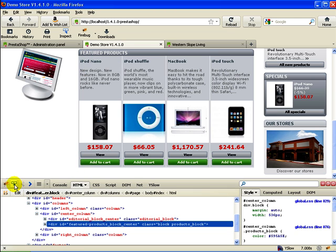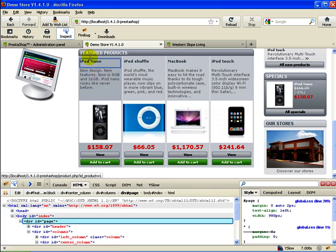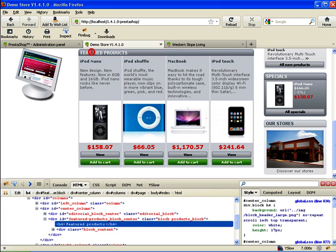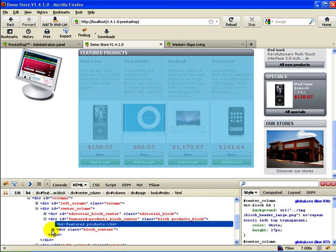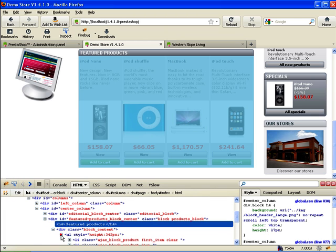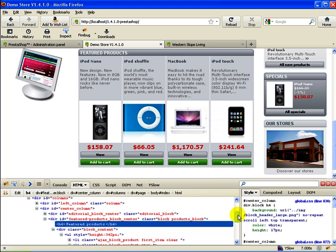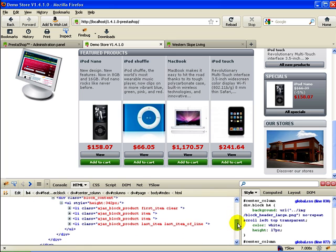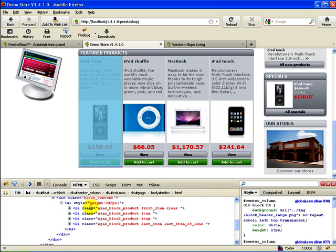Now you can see we're back to where we started with the same height. So let's just re-inspect that, pick anywhere in here and then drill down to where we were before and find that UL style height 342 pixels.